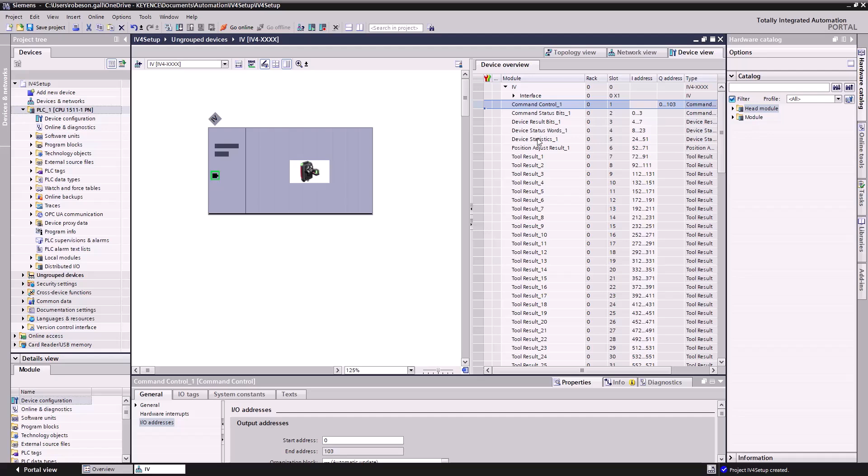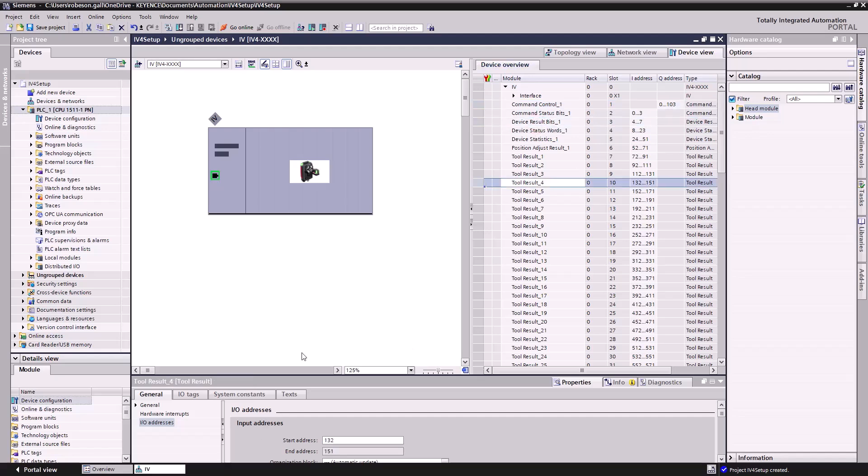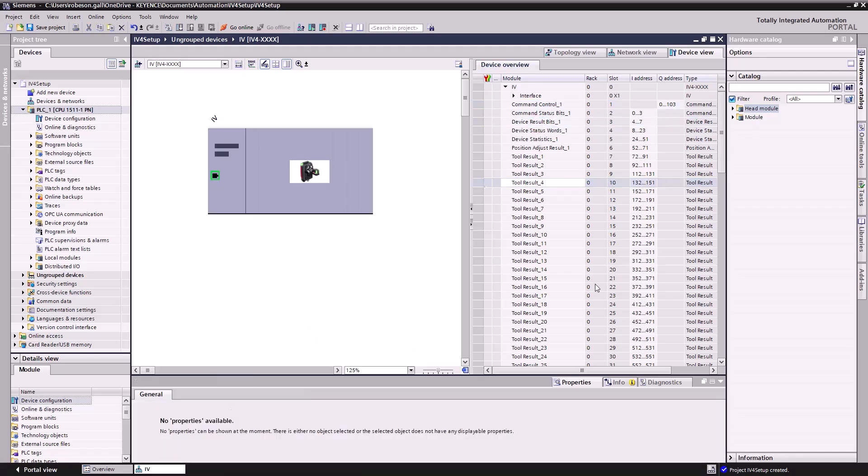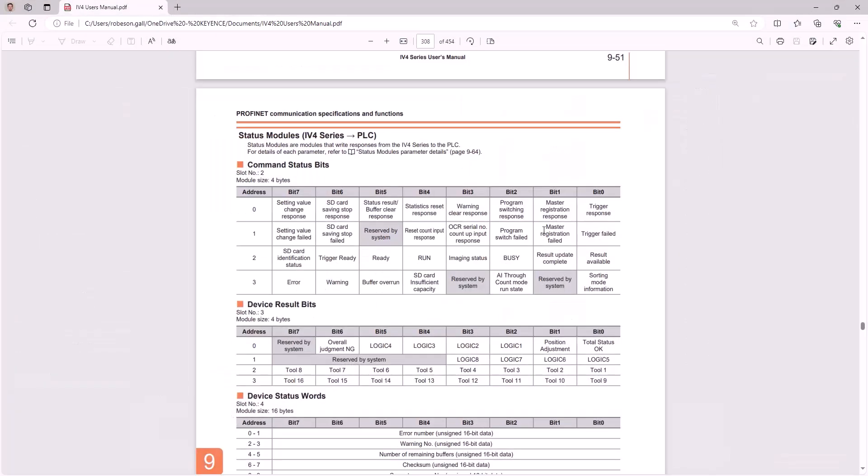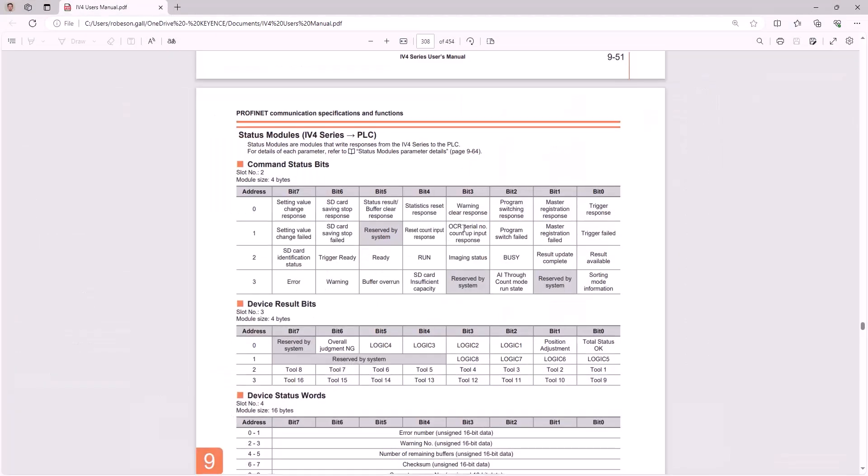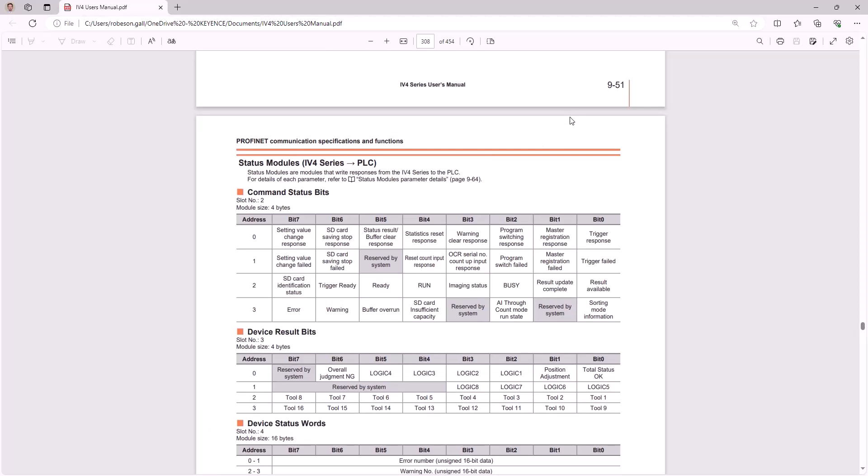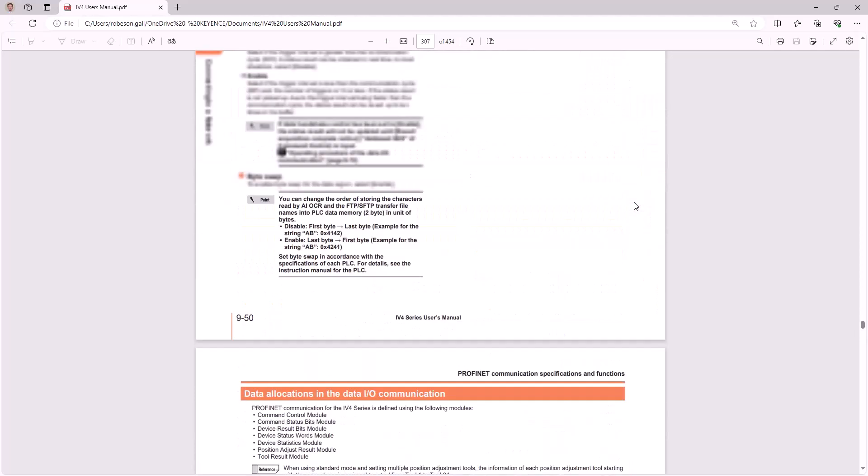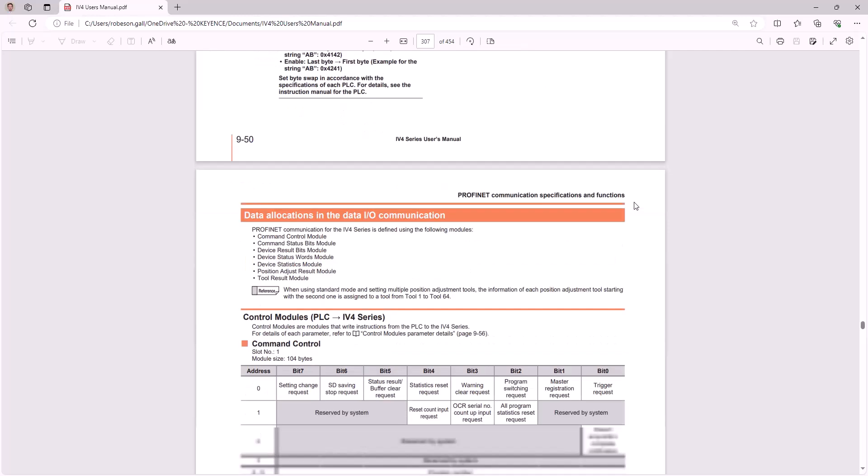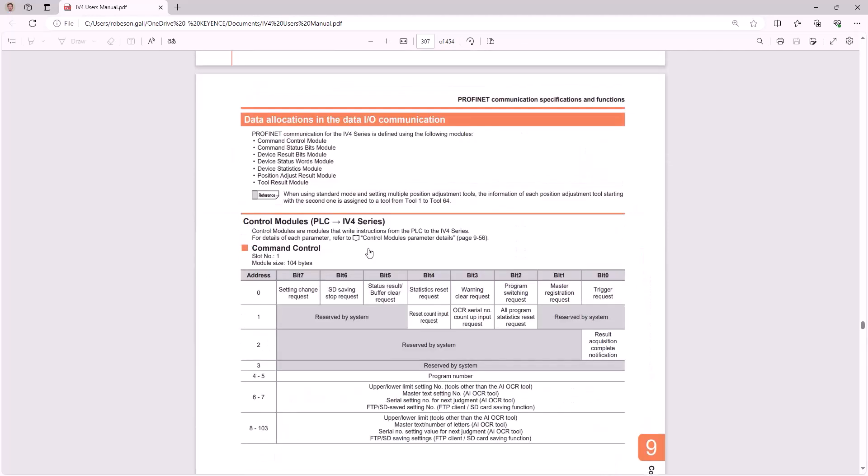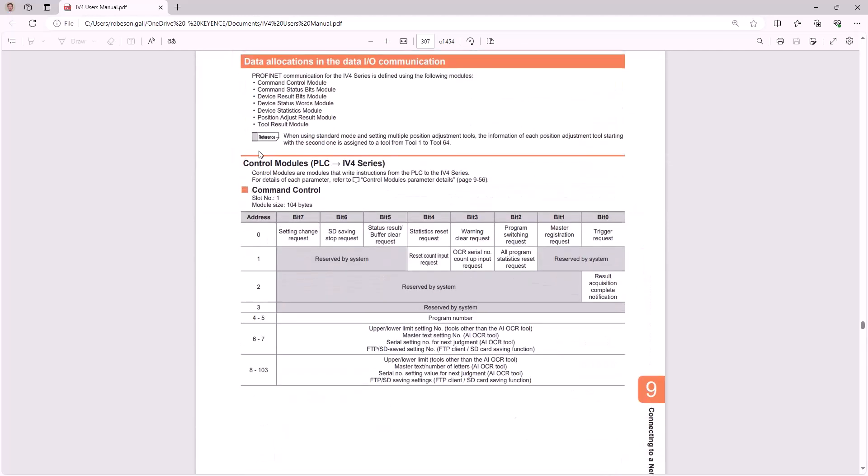But if you're confused at all about what these are, wondering what these do, I'd strongly urge you to go check out the IV4 user's manual. In chapter 9, it covers a lot of the PROFINET specifications and maps out the actual data allocation.